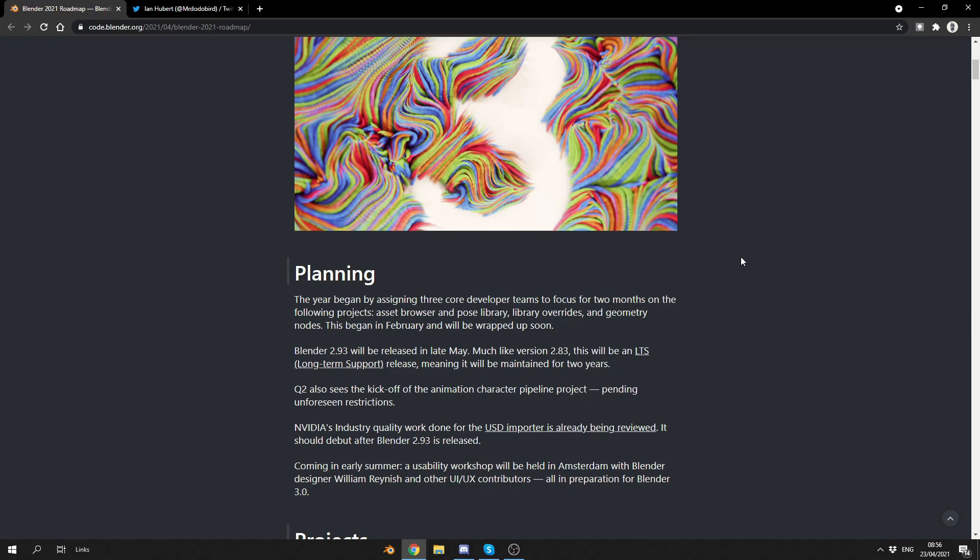Blender 2.93 will be released in late May, so we're obviously nearly there. Like version 2.83, this will be LTS, meaning it will be maintained for two years. So, if you're ever wanting to work in production environment, or you're ever getting stuck, or you know that this piece of software will work, you can usually use 2.93 for at least two years. That's a positive thing from a perspective of workflow.